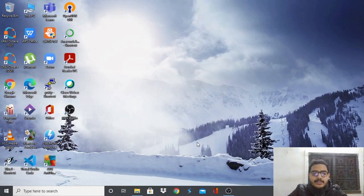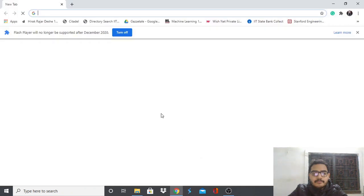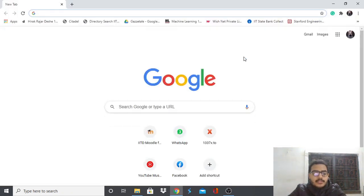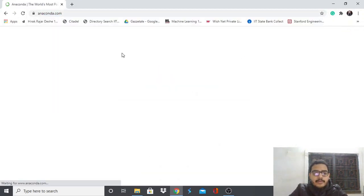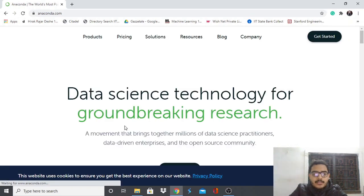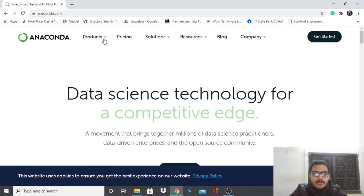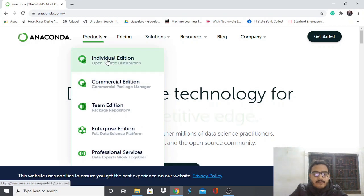Those three are basic Python libraries for data science and machine learning, and that will complete our tutorial. Now let's first see how to install the Anaconda package and get started with the environment. Open your browser and type anaconda.com, then navigate to Products and select Individual Edition.